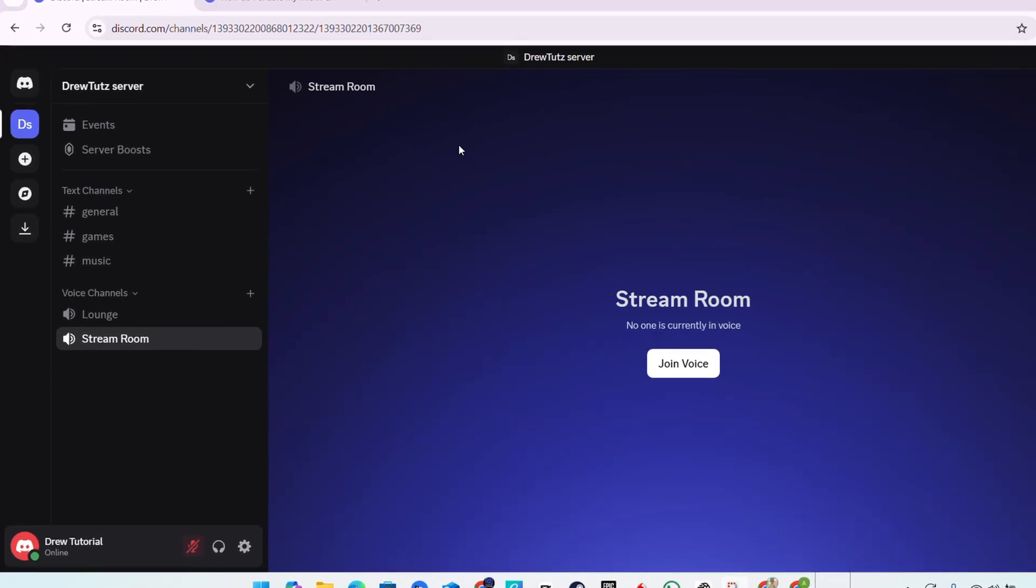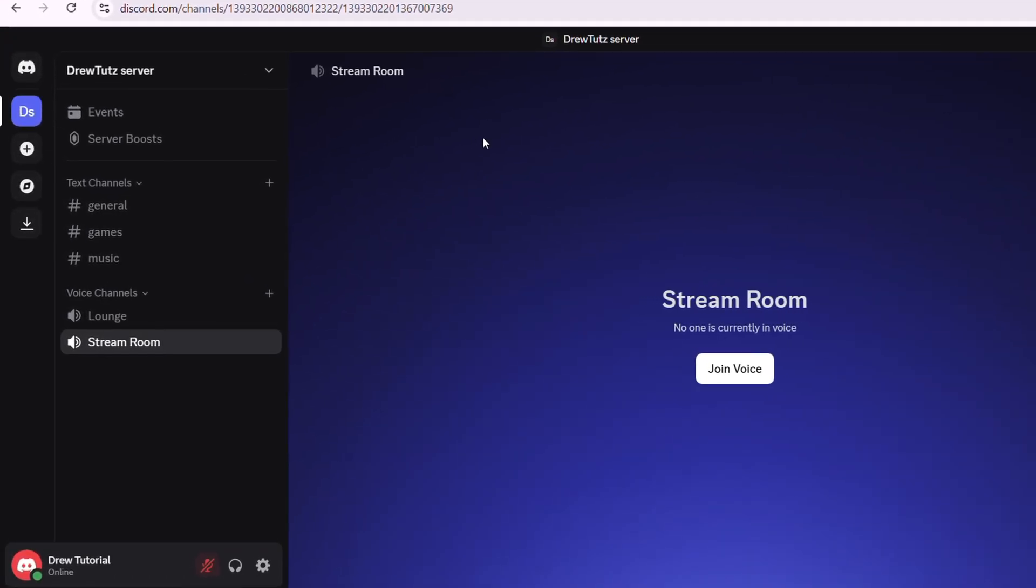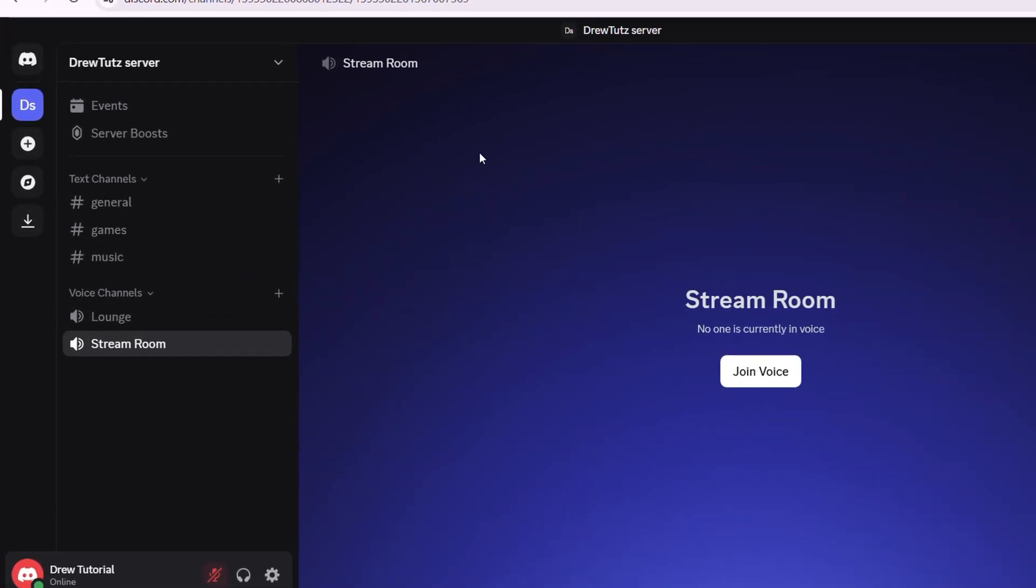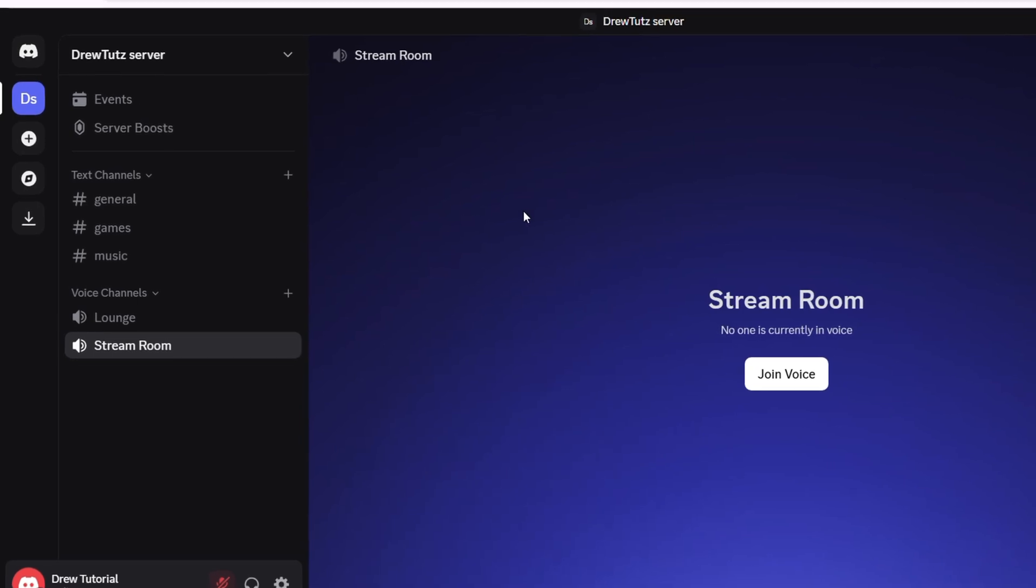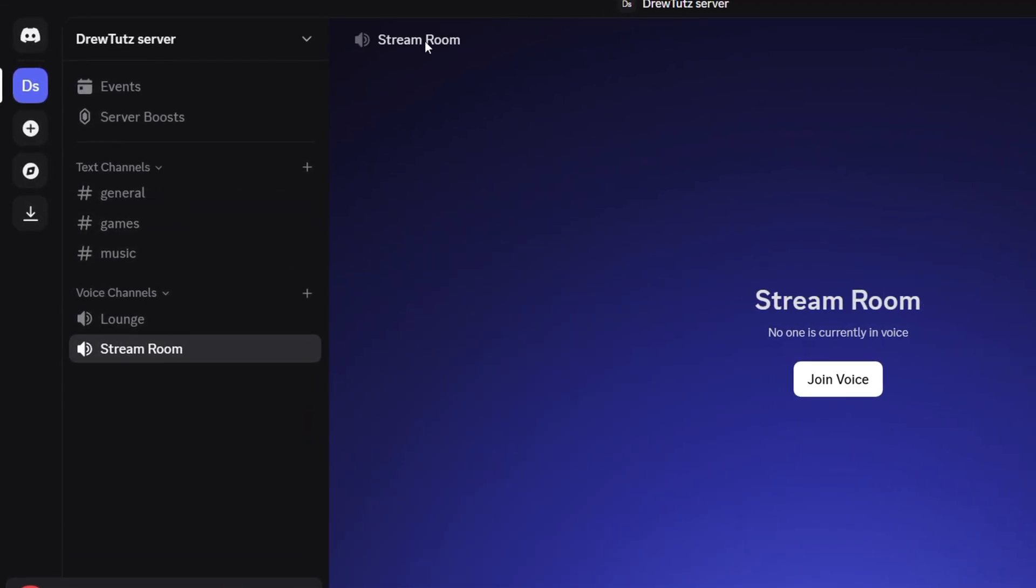What's up friends, Andrew here. In this video I'm going to walk through the steps to upload your own custom emoji to your Discord.